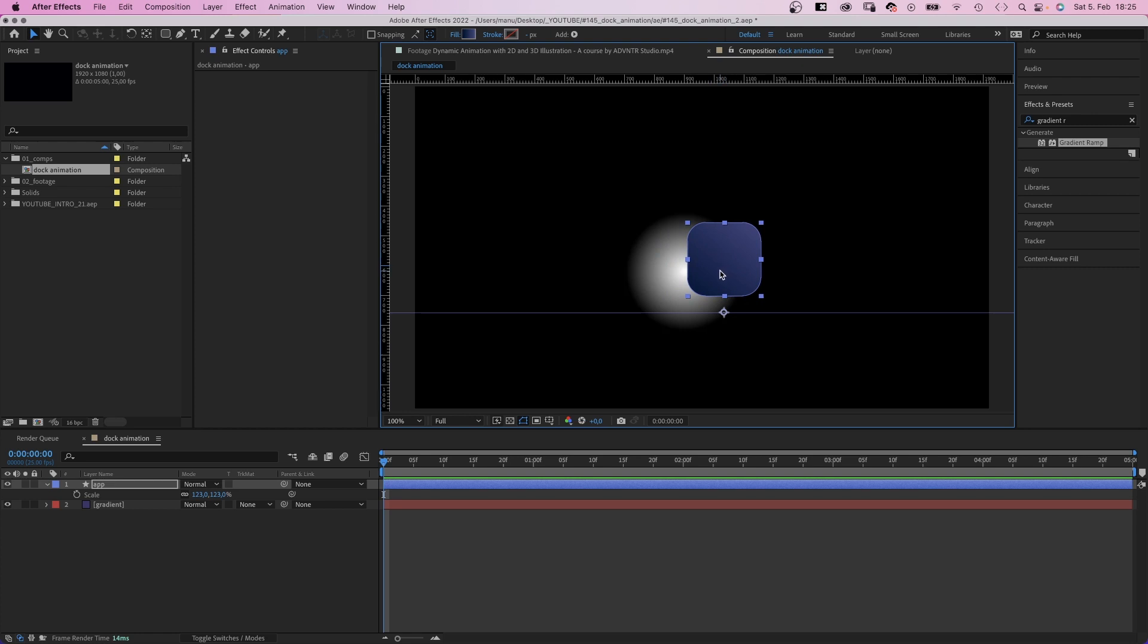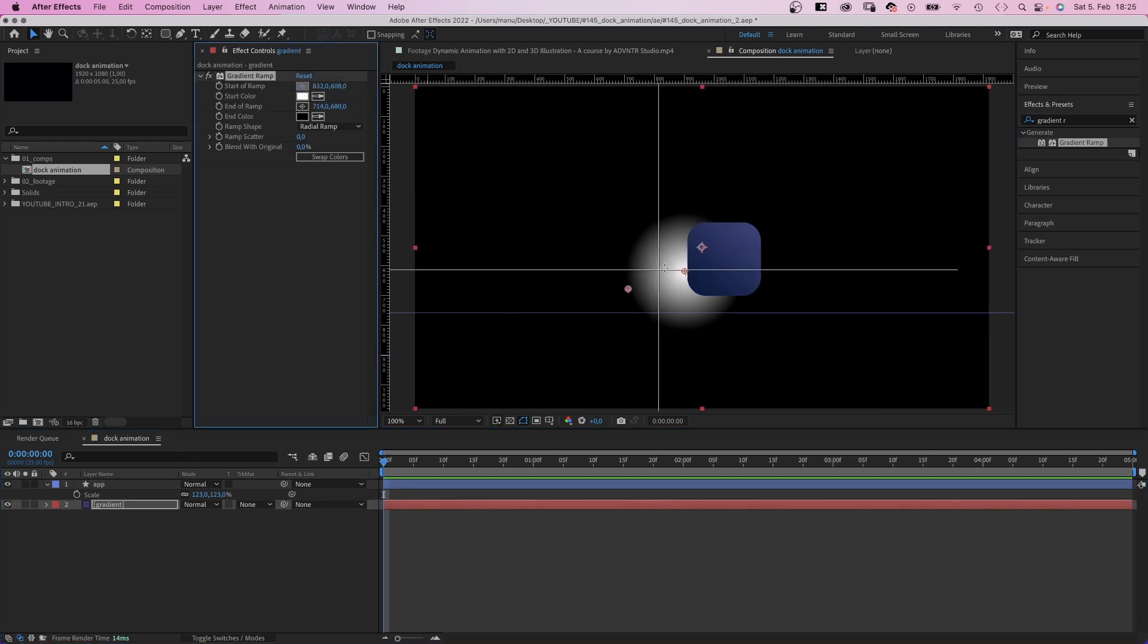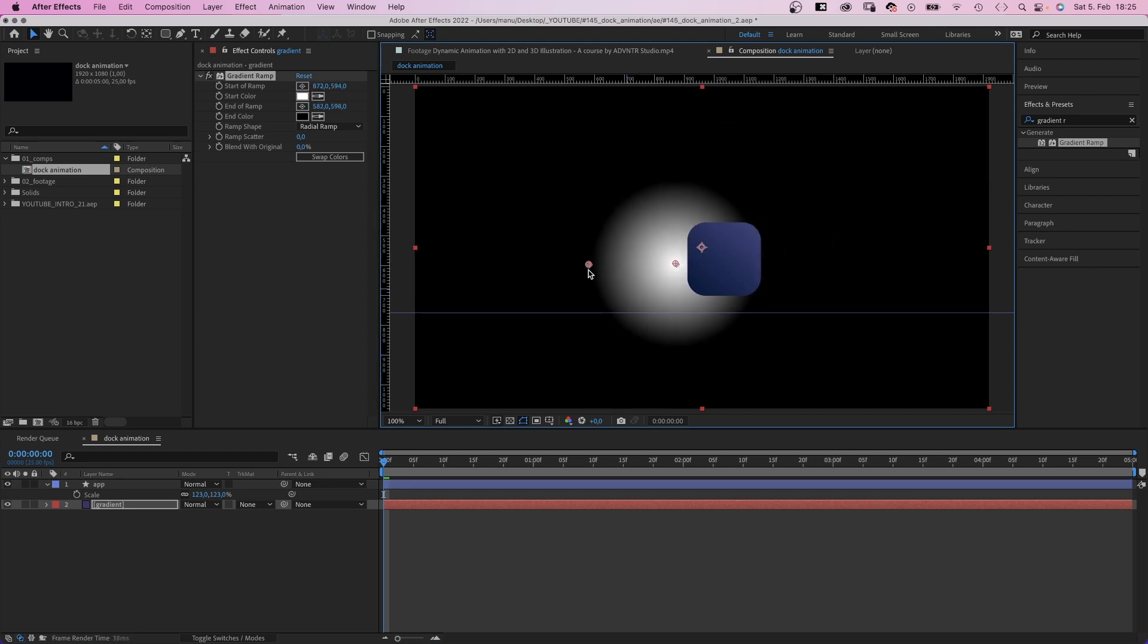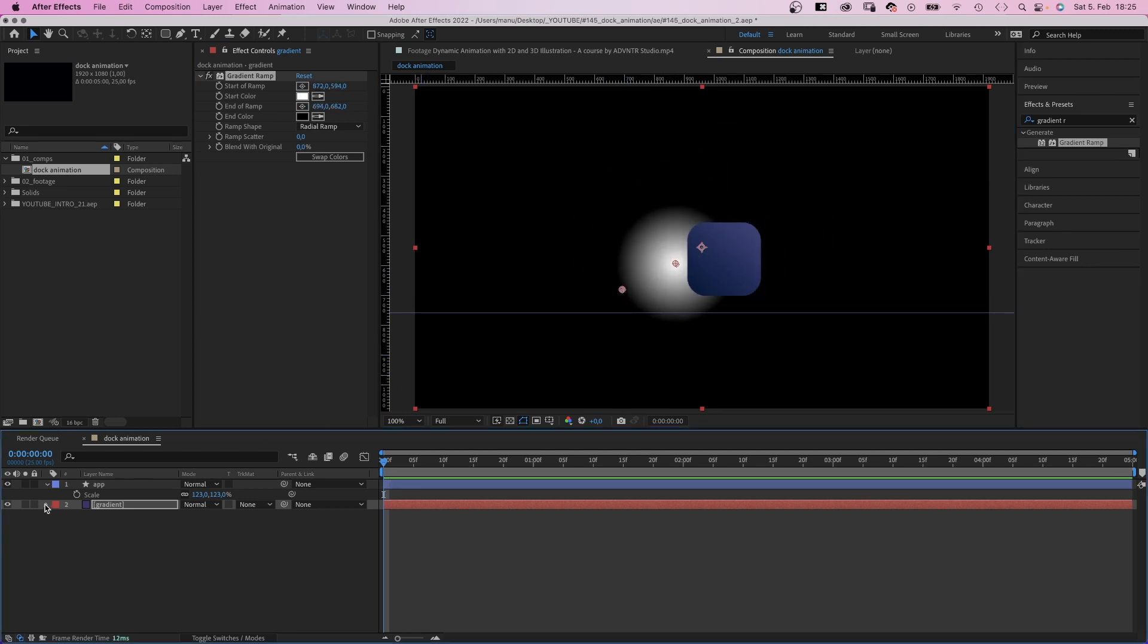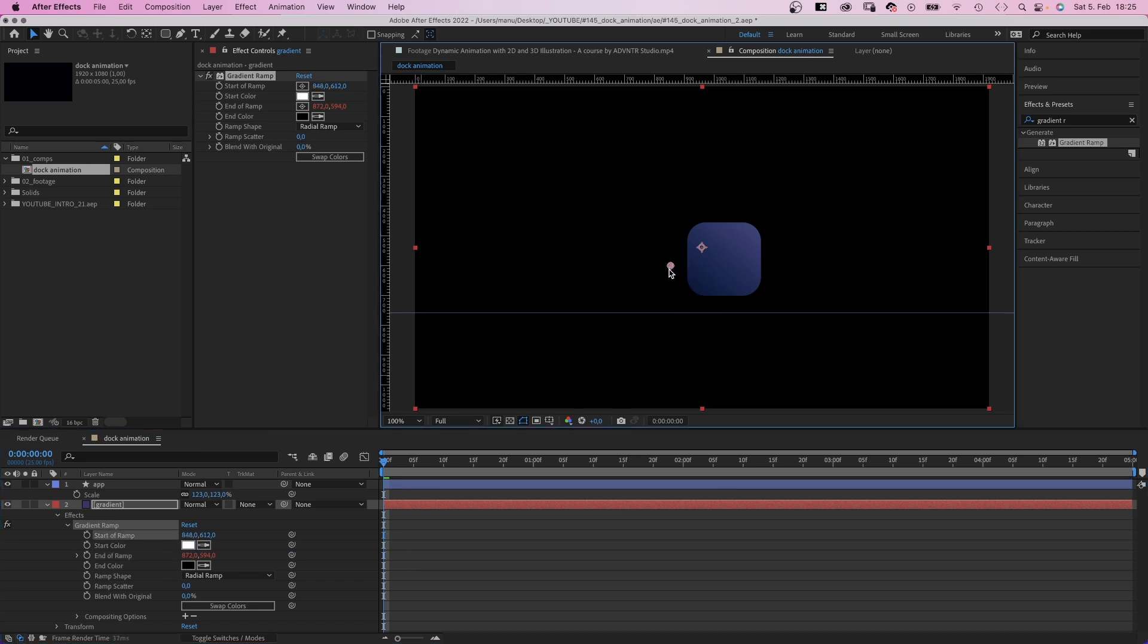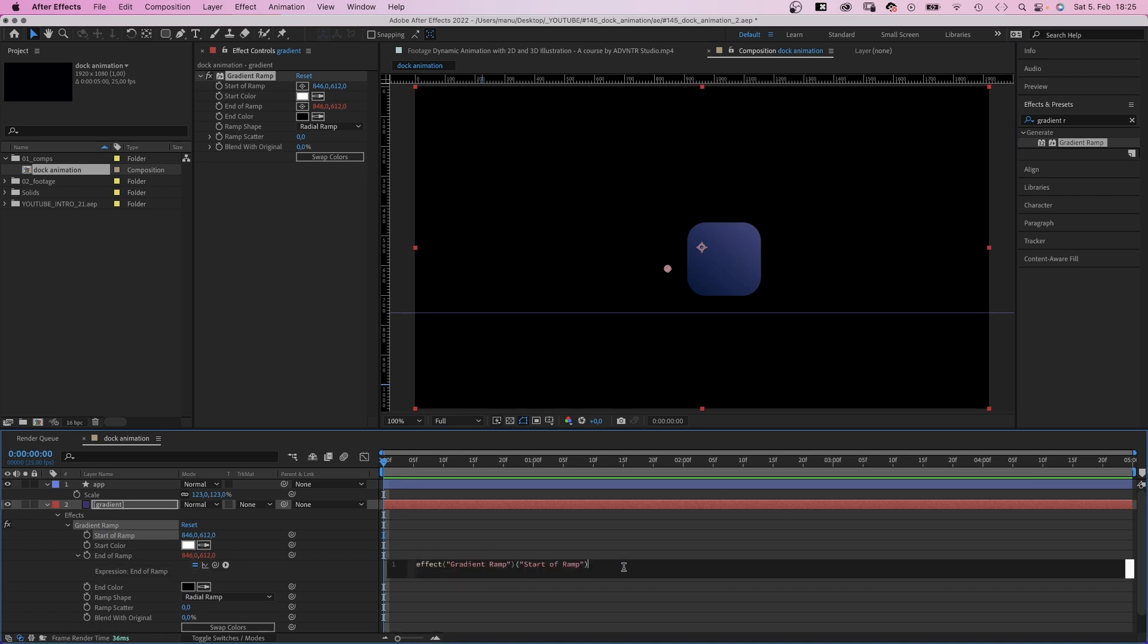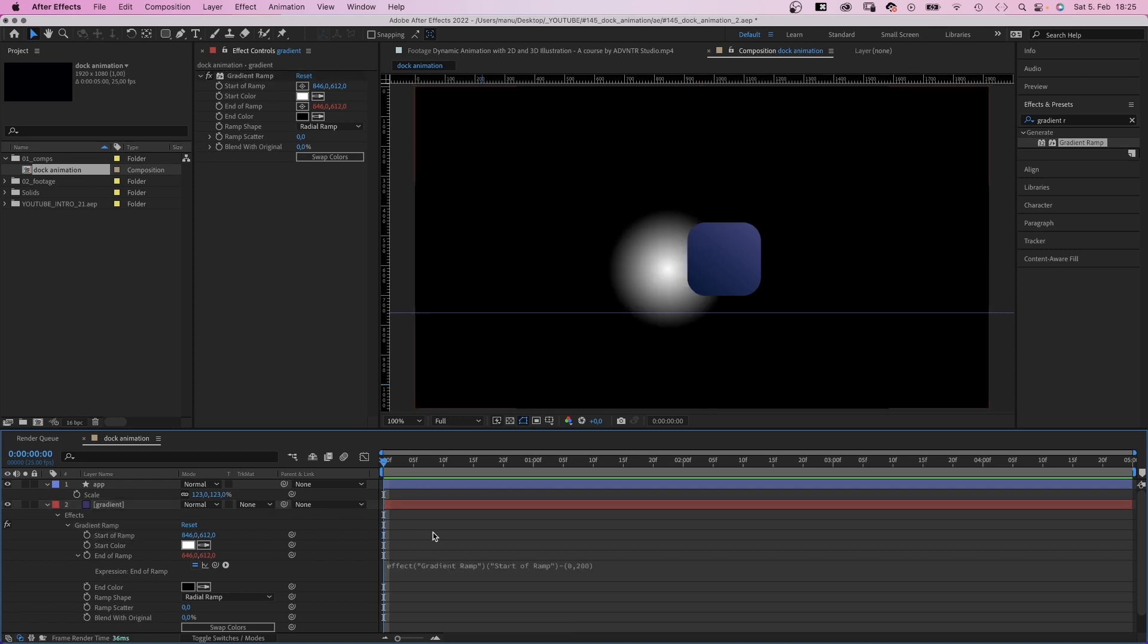Now, to move the wide radial space and to keep the size, we need to attach the end of ramp in some way to the start point. We open the gradient ramp property and link the end of ramp to the start of ramp. Except now, they have the exact same position. So we open the expression we just created and add minus in parentheses 0,200. Which moves the end of ramp 200 pixels apart. If we move the start of ramp, the end follows.